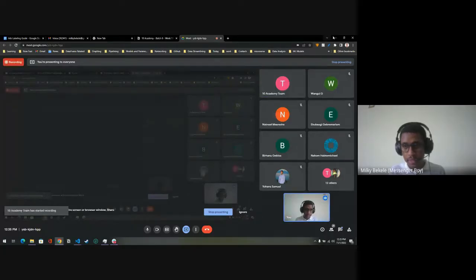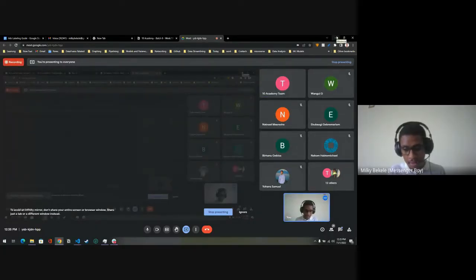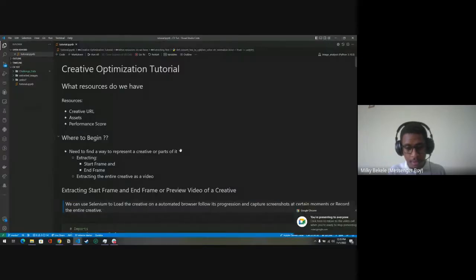I'm having a network issue, so let me know if I cut out or something.